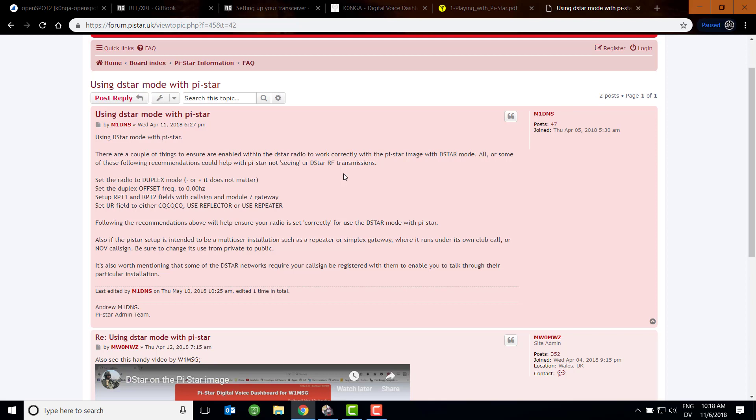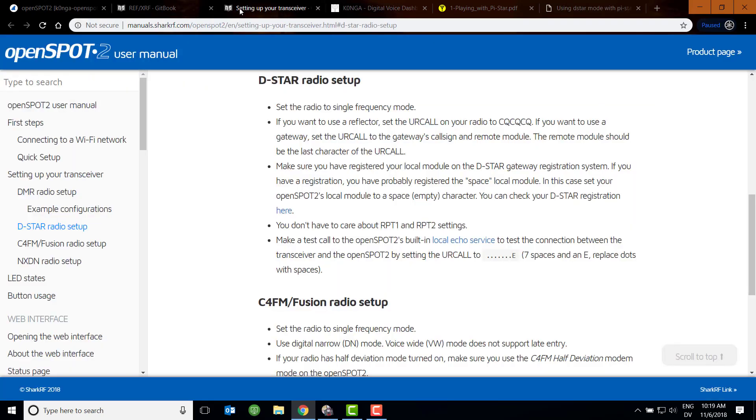So there are a couple of ways to enable Pi-Star radio with your Pi-Star image. All these settings could help with Pi-Star not seeing your D-star RF transmissions. It says set the radio to duplex mode, set the duplex offset to zero, set up your RPT1 and RPT2 fields. So that's different from the open spot. And set the UR field to CQCQCQ. Now, what isn't apparent here is the difference in these two setups in your radio. I have an ICOM ID 51A, and I was trying to come up with a way to show the main differences here, and I decided I'm going to cheat. The way I'm going to cheat is I'm going to use the RT system software. I think this makes it very clear the differences between these two approaches.